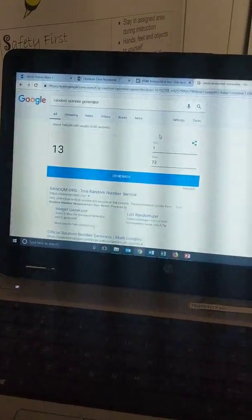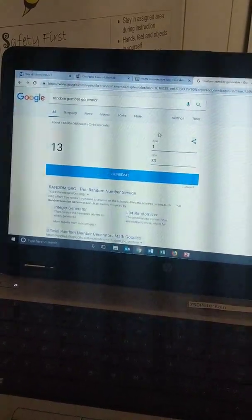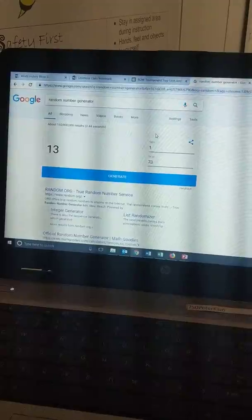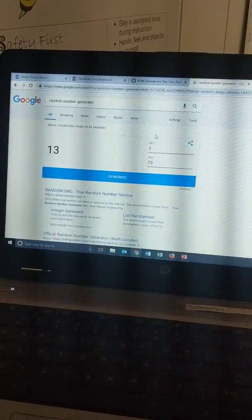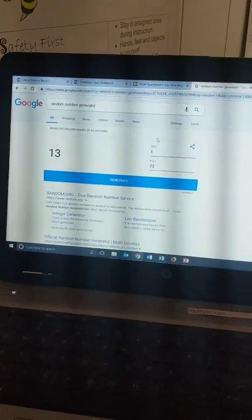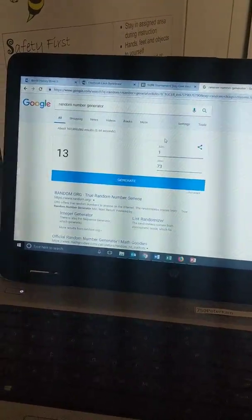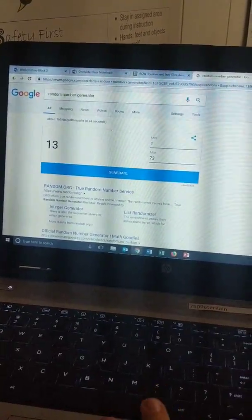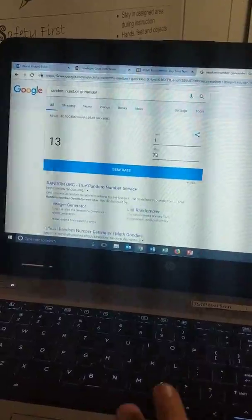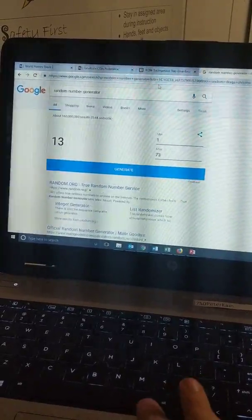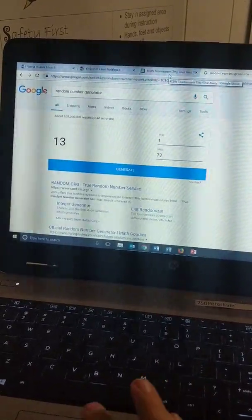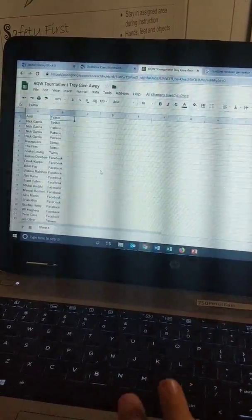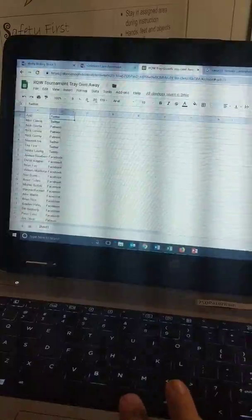What's going on Rage Nation, we're gonna go ahead and not be productive at work right now. I got a random number generator for our tournament tray giveaway. You can see we got our list of people right here.